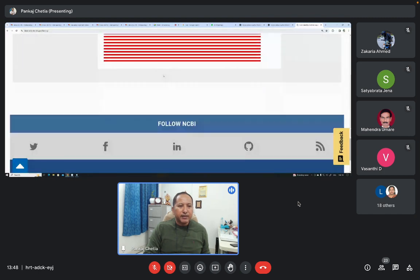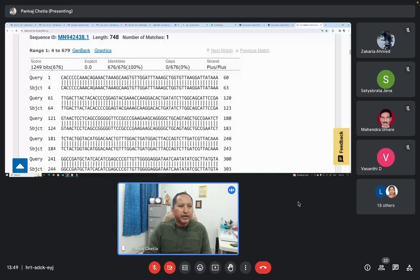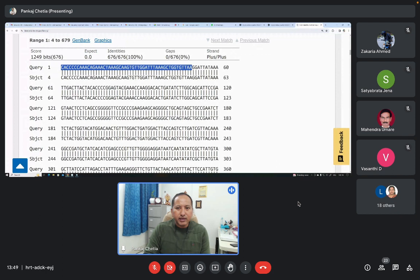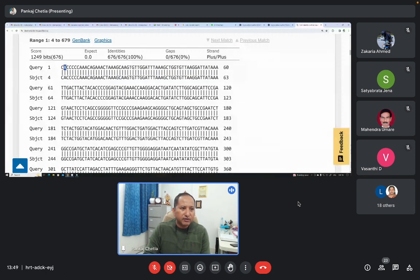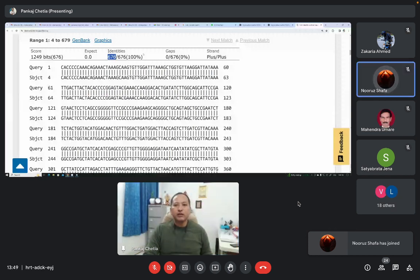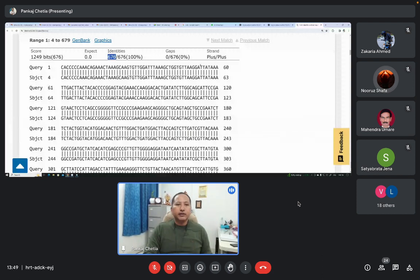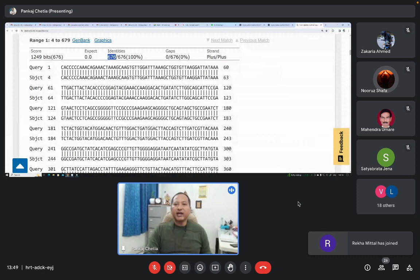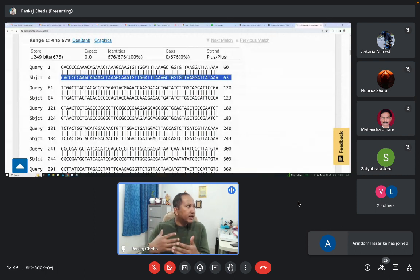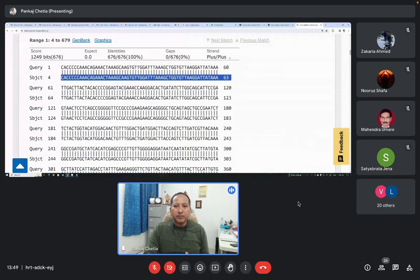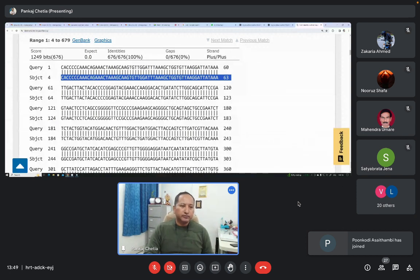If we see the alignments, this is the query sequence — the sequence we submitted — and this is the database sequence with which it has got similarity. C is matching with C, A is matching with A, C is matching with C. So out of all 676 nucleotides submitted, all 676 are matching with database sequence. The sequence we submitted was the plus strand or sense strand, and it is matching with the plus strand of the database sequence. You can also submit the complementary strand, in which case it will say minus-plus.